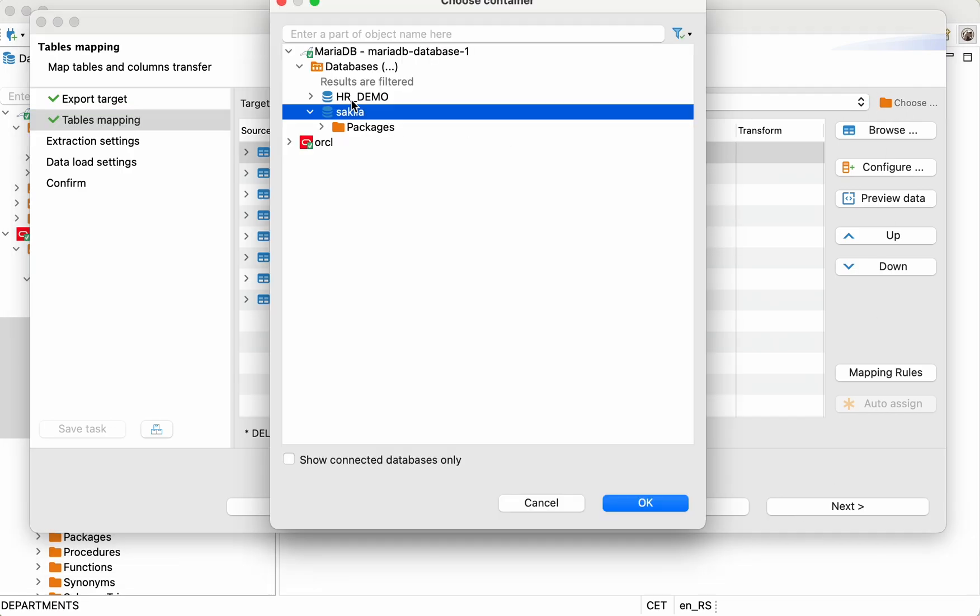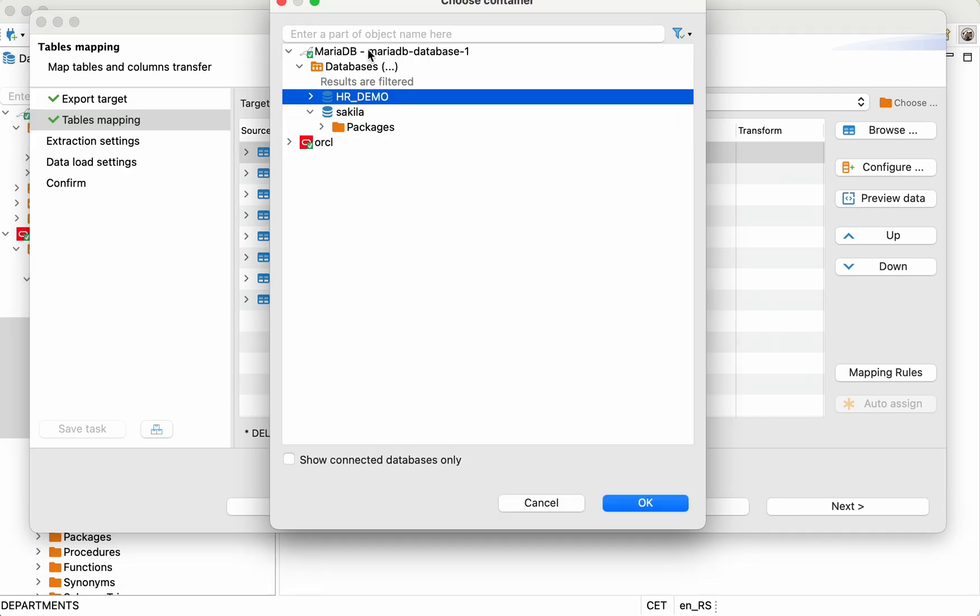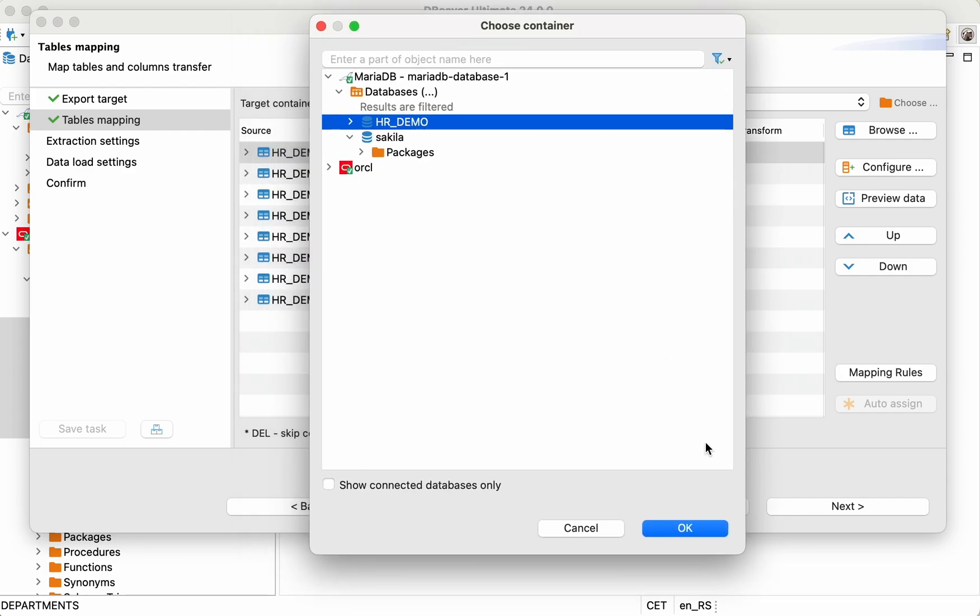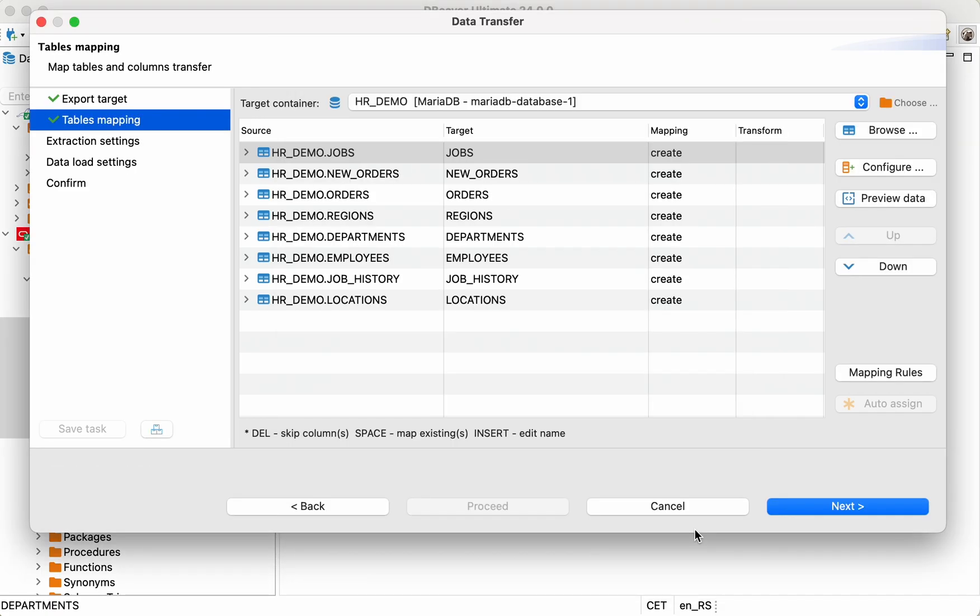To continue the process, you need to select a container, the database into which you're going to transfer the data. Since the necessary tables are not yet in the MariaDB database, the Data Transfer Wizard will offer to create them automatically.